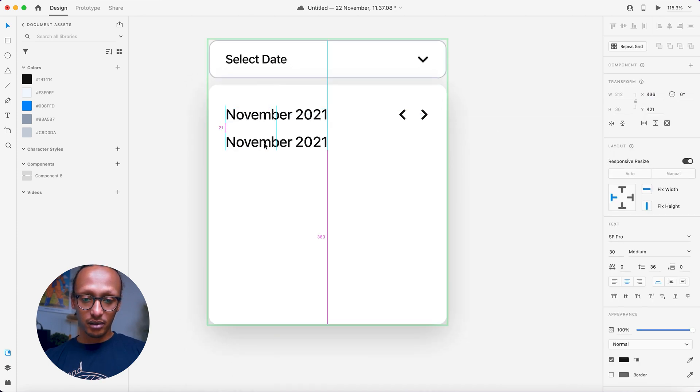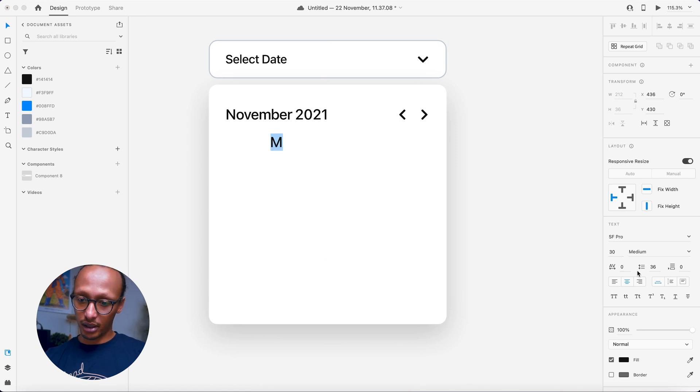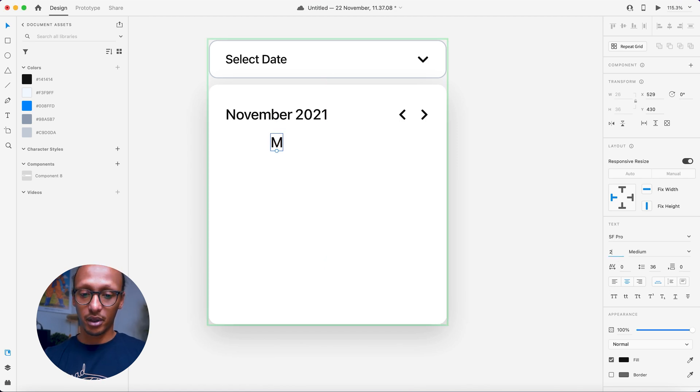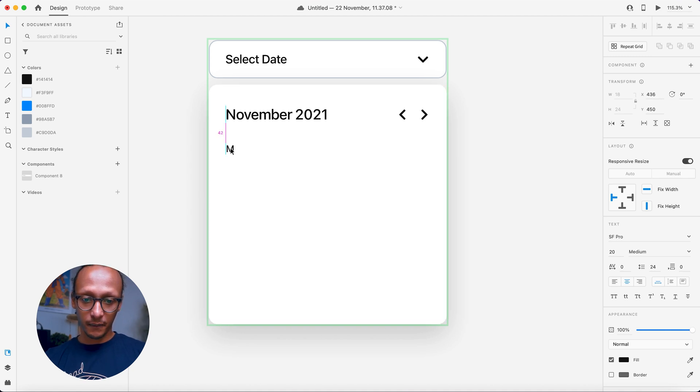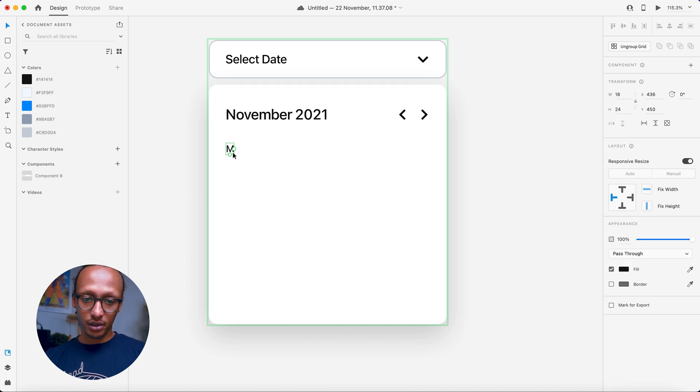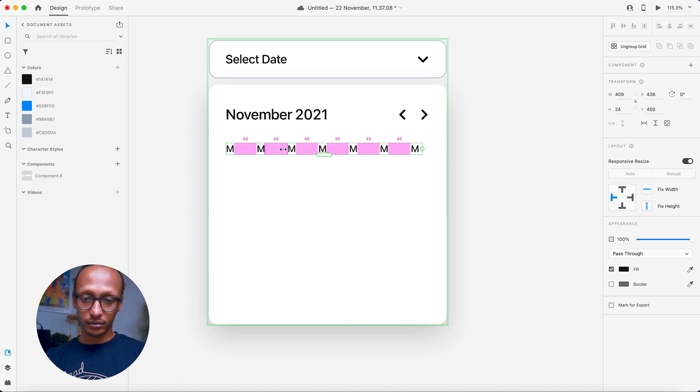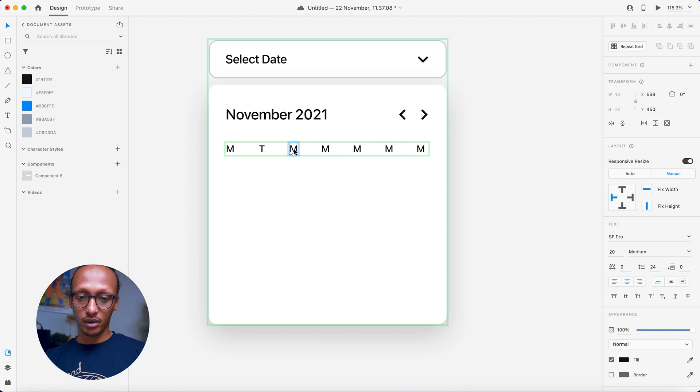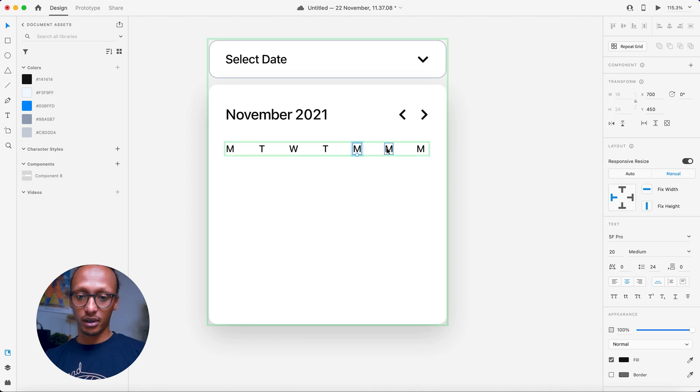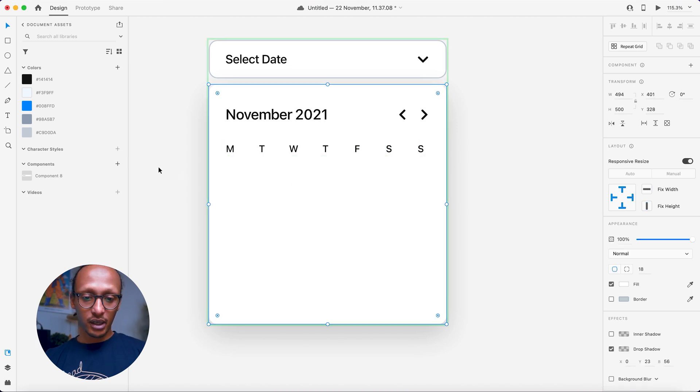So now we need to do the days of the week. So let's just do M for Monday. Let's probably make that 10 pixels less, so that's 20 pixels in total. I'm going to hit repeat grid and I need seven of those. So it's about there. And then just double click on each one and just fill it in. T, Tuesday, double click Wednesday, Thursday, Friday, Friday, Saturday, Saturday and Sunday. Perfect.